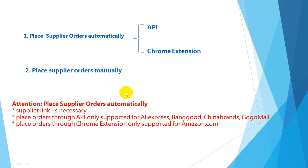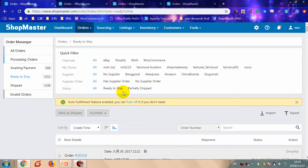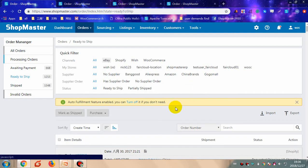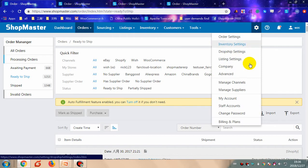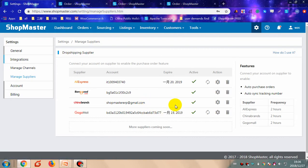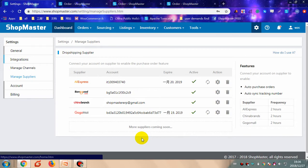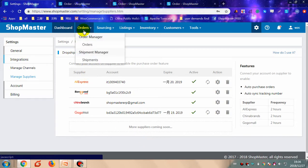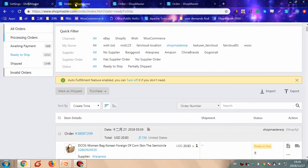The second way is to place supplier orders manually — this can be applied for all suppliers. Now I will show you the details. You need to connect your supplier account to ShopMaster before you place supplier orders through API. Go to Settings, click 'Manage Suppliers', and connect your supplier account to ShopMaster.